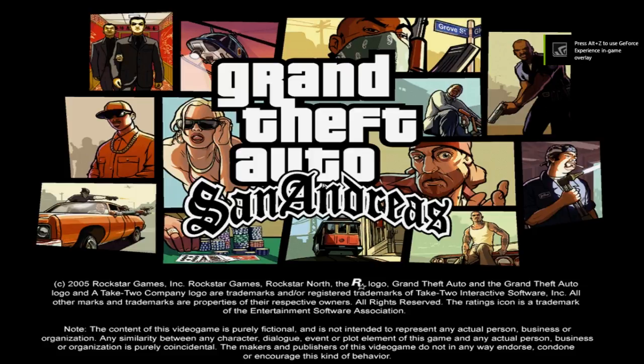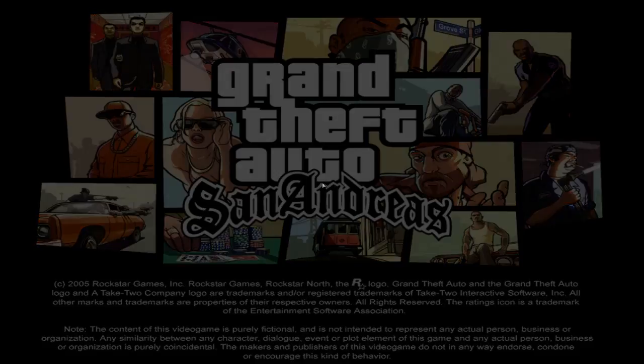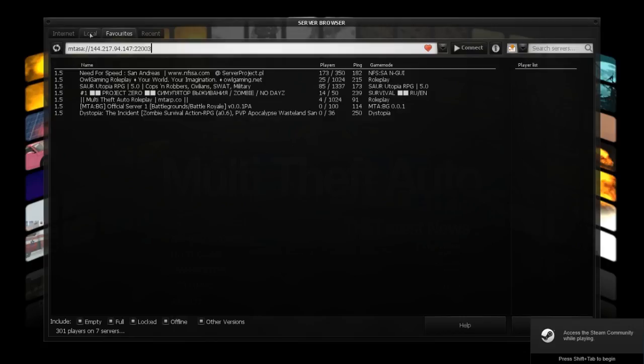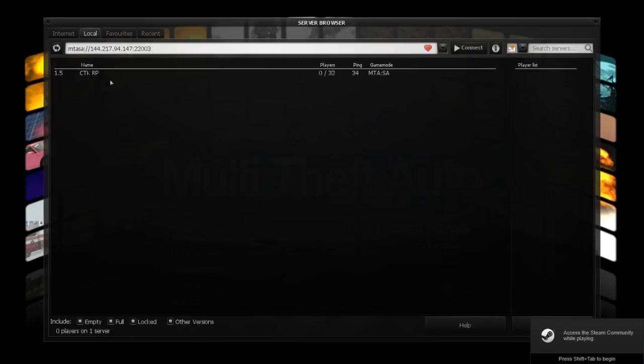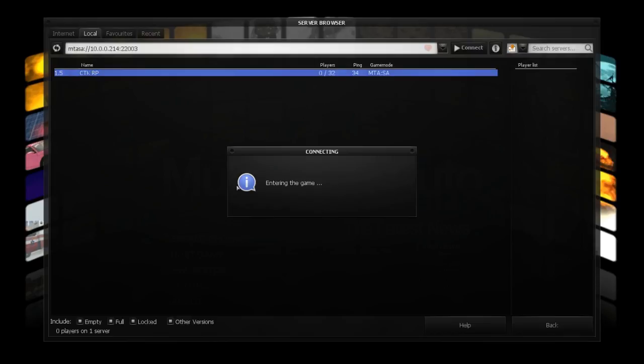So now we open up MTA after it took several years. Now that we have our server open and it's running, you can go here to local and open up the server. If you guys want a running server over the internet, you have to go to a website. As of right now, the server is just running through this PC.